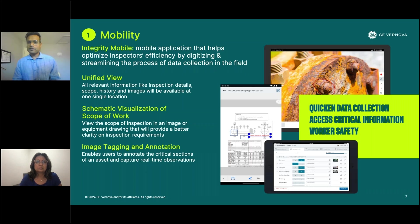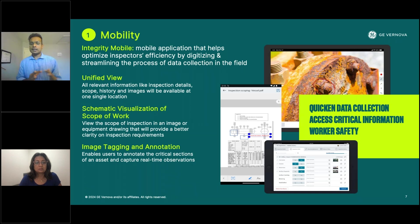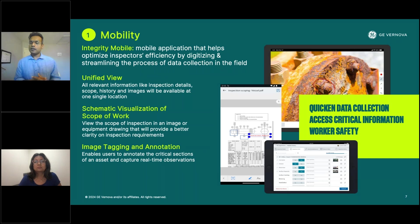Let's talk about the first topic, which is mobility. For this session, we'll focus on Integrity Mobile, which is a solution we got to market two years back, and we have seen a few customers starting to adopt it. Basically, it's a mobile application targeted towards the inspector persona and inspection leaders persona, to improve their efficiency by digitizing and streamlining the entire process of data collection.